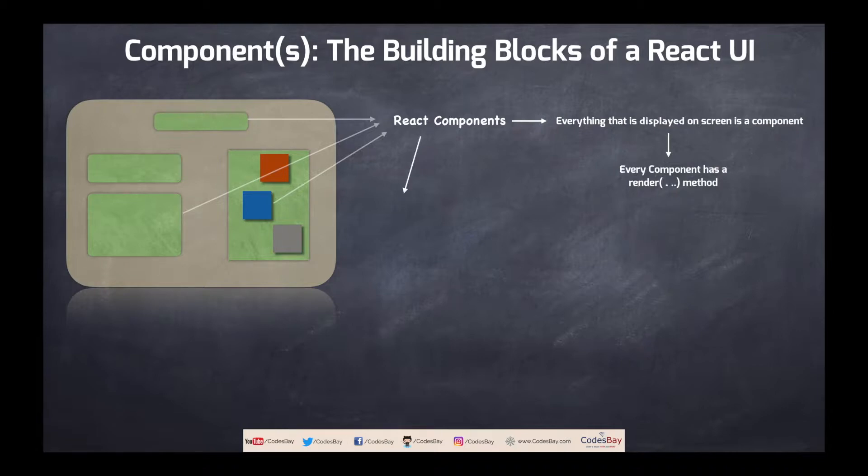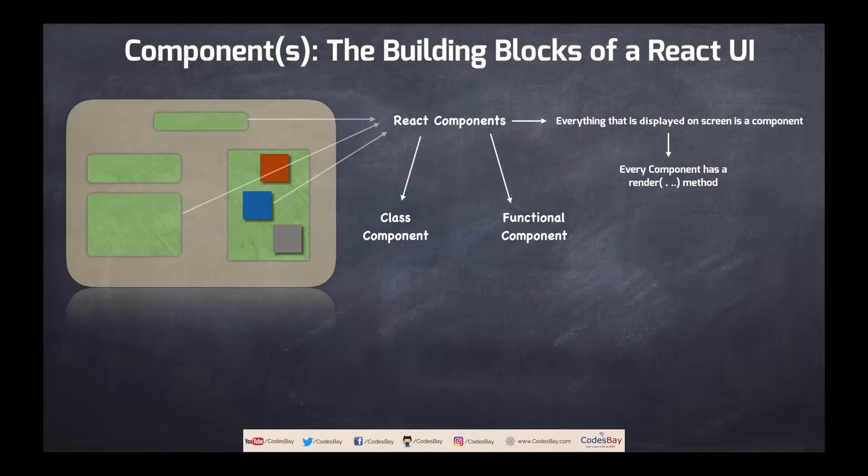Now react component can be created in two ways. One type of creation is called class component. Another type of creation is called functional component. Irrespective of their differences both need a render function because render function determines how the component will be rendered onto the screen.